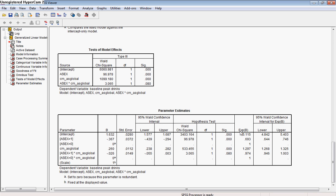And here we have our exponentiated coefficient. Now that's why it says EXPB, so that's exponentiated unstandardized coefficient. So this is the exponentiated coefficient, which is also called the incident rate ratio, and our confidence interval associated with that.